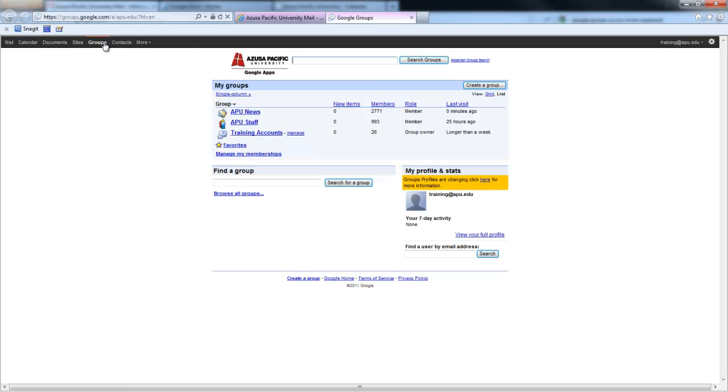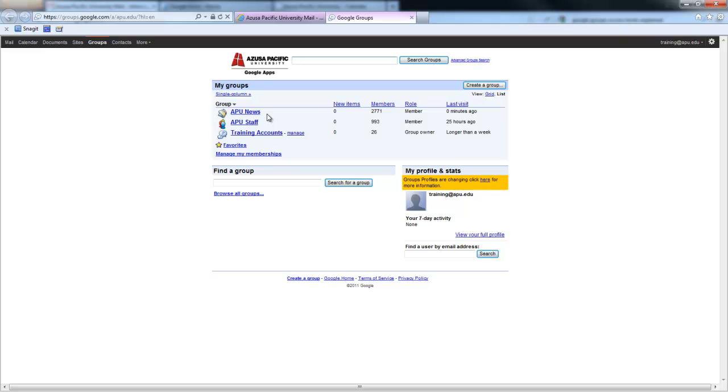This will open up a new window or a new tab. The first thing you'll see is the groups that you are currently a part of. Everyone will be part of APU News and either APU staff or APU faculty.